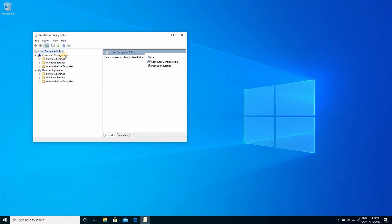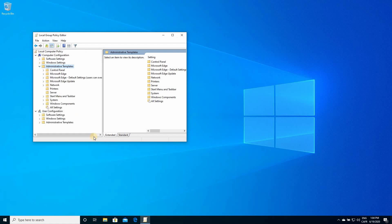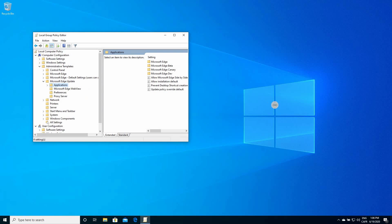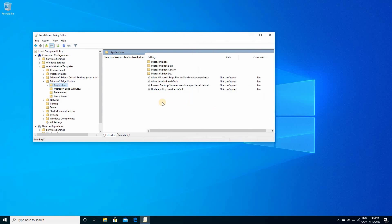Under Computer Configuration, Administrative Templates, click on it to expand it. Under Microsoft Edge Update, click on it to expand it. Click on Applications, and under Applications, you see here that you have this setting, which is Allow Microsoft Edge side-by-side browser experience.